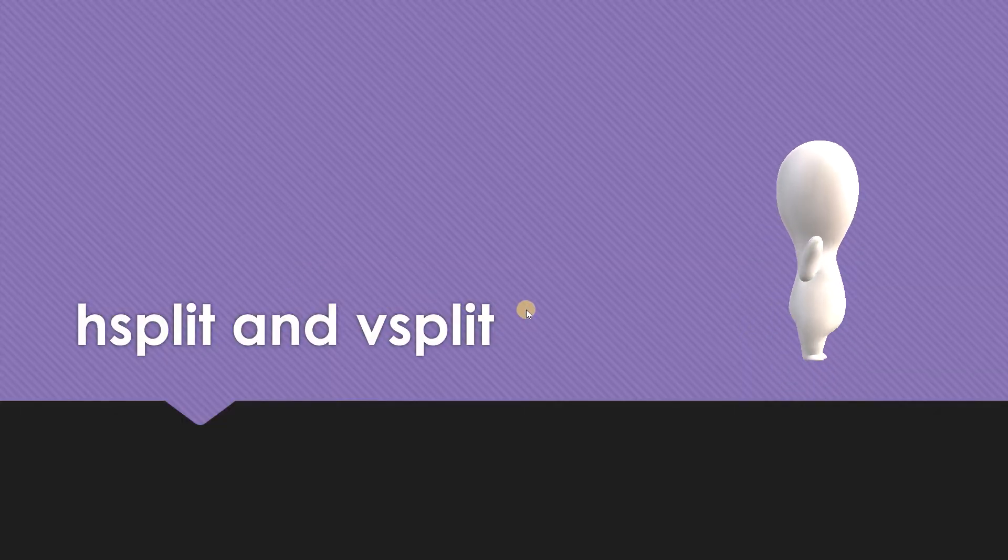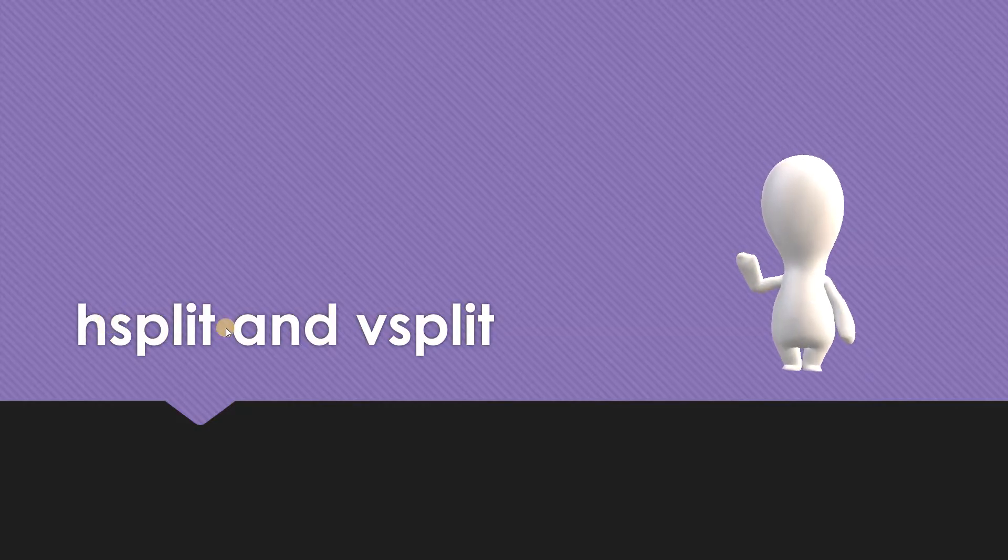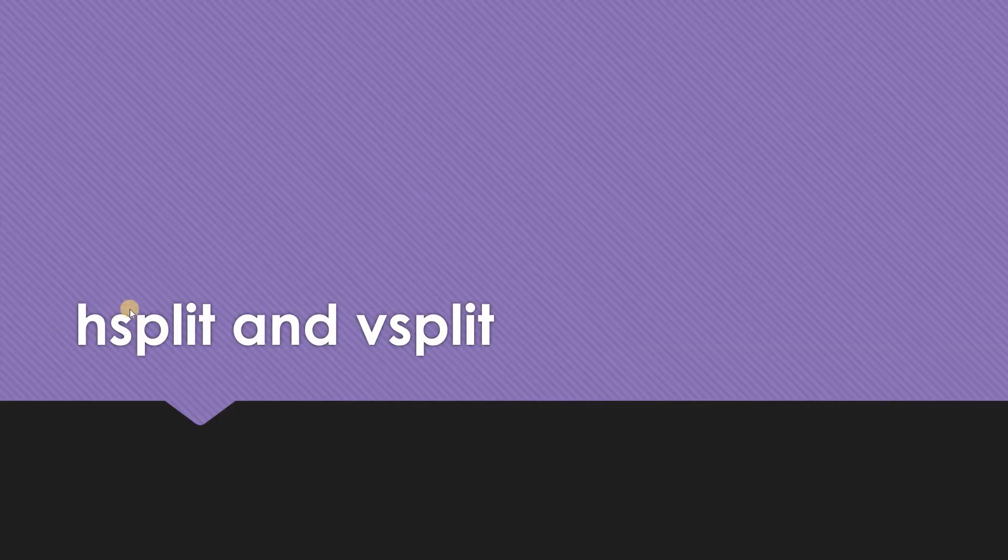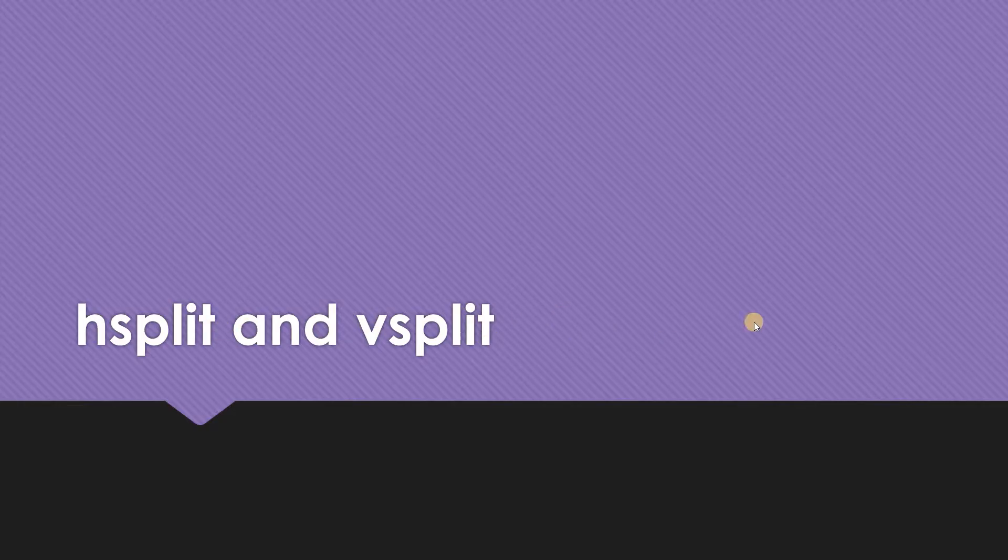Hello and welcome to this tutorial. We're going to talk about hsplit and vsplit. The purpose of this tutorial is because when I was talking about split in the previous tutorial, I forgot to use hsplit and vsplit, which would have been easier with those examples.